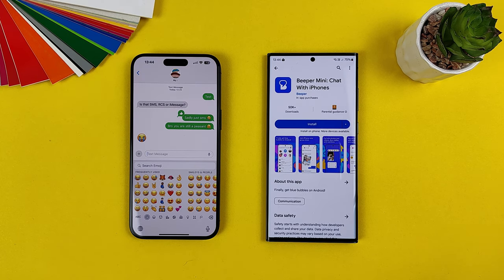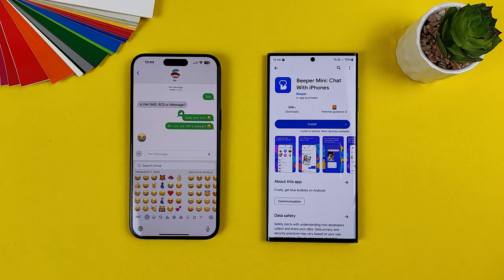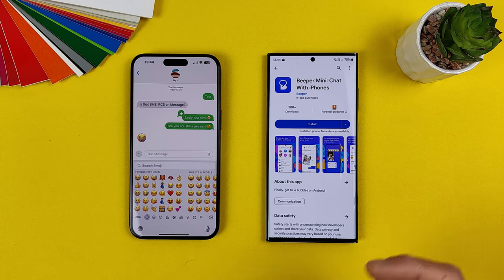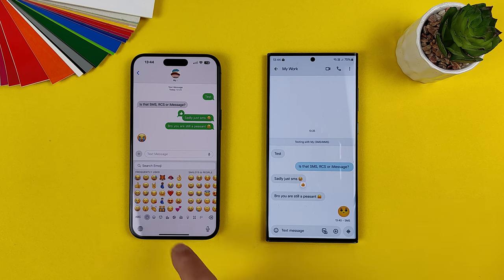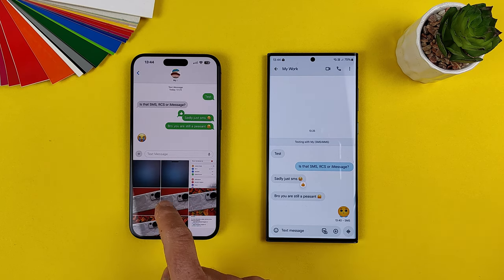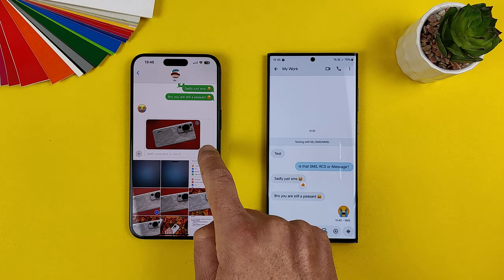Beeper Mini — this is something released by the Beeper company. It's new, and we can send messages as iPhone users, receive reactions, and most importantly, send pictures with very good quality. I'll send a picture just to show you how we currently receive pictures here in the Android world. I'll select a photo of this P60 Pro and send it.